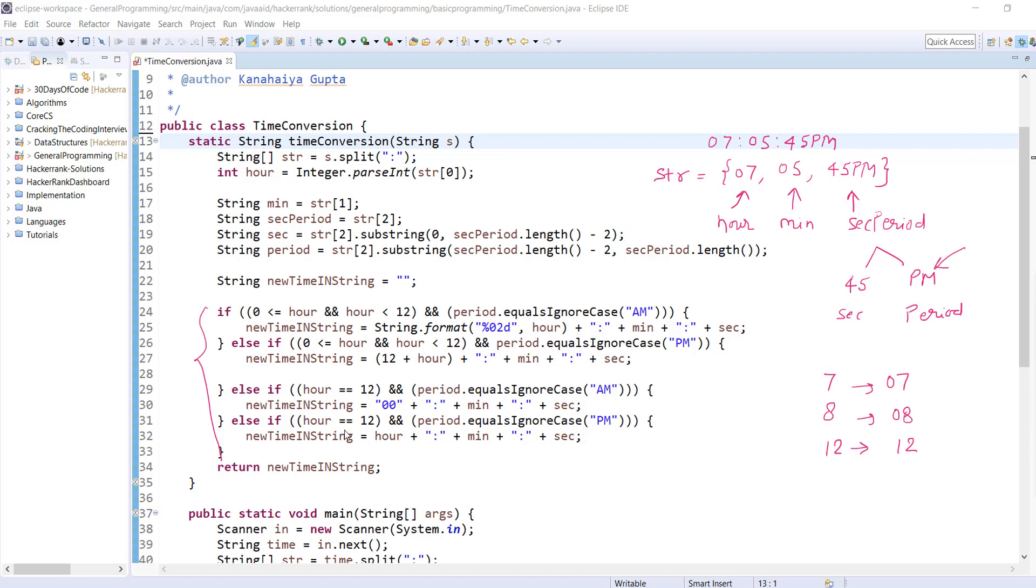And the fourth condition: if we have hour 12 and period is PM, this time we're just assigning that to newTime string. Once this is initialized properly, we're returning that from here. I hope this problem is clear to you. If not, please let me know in comments.